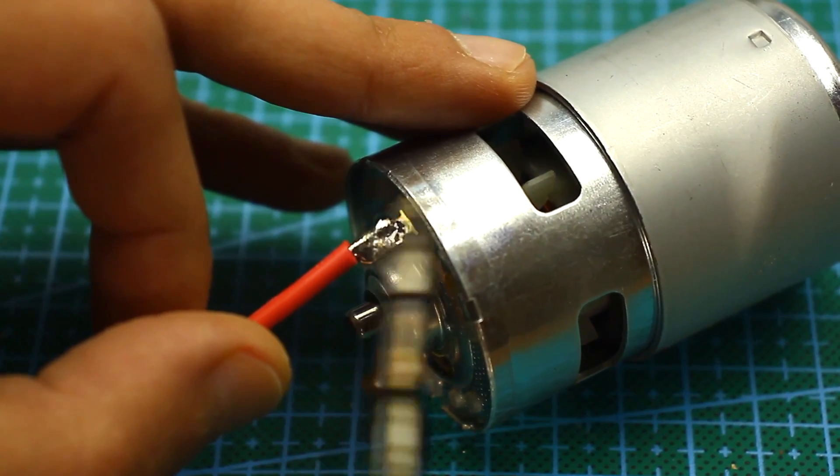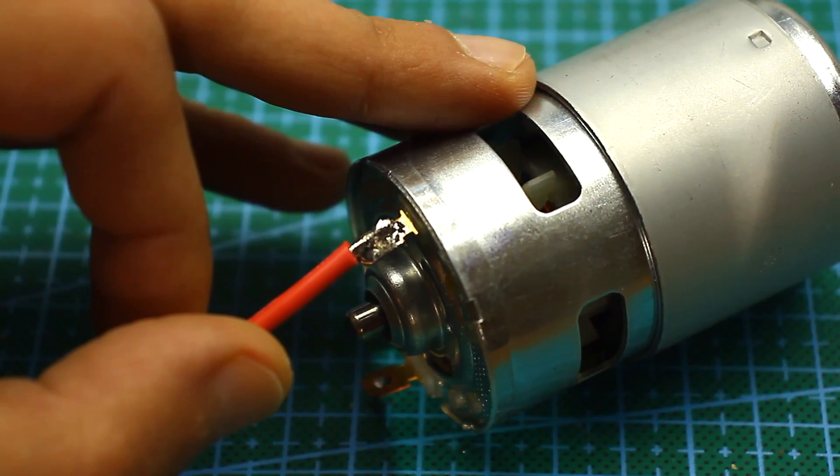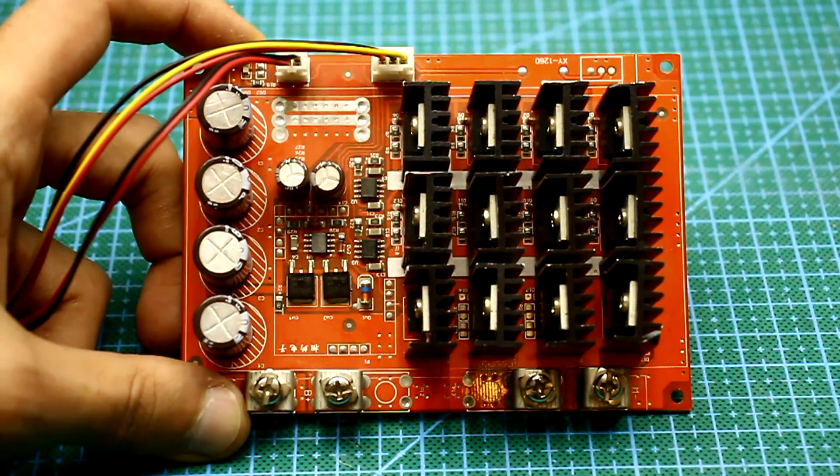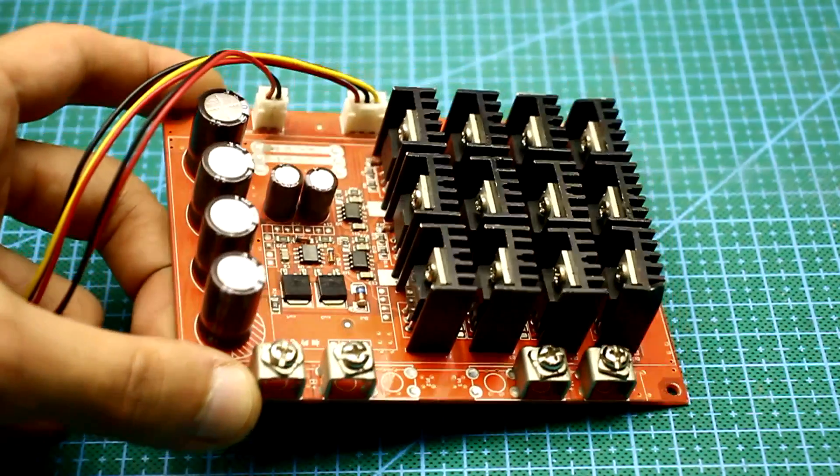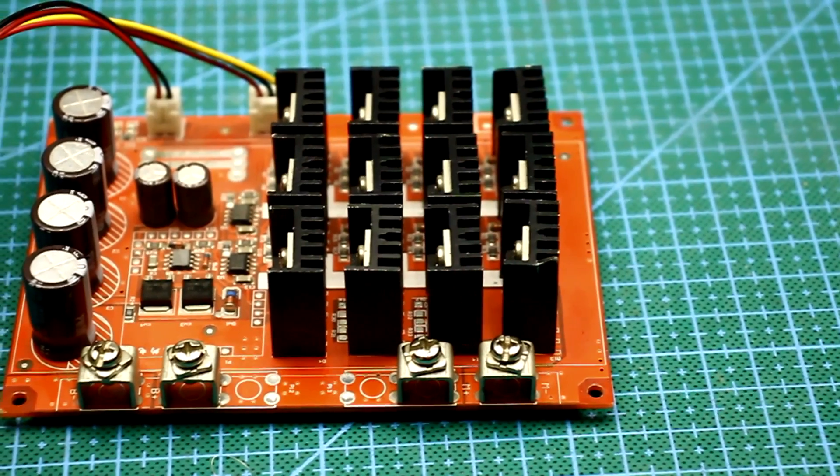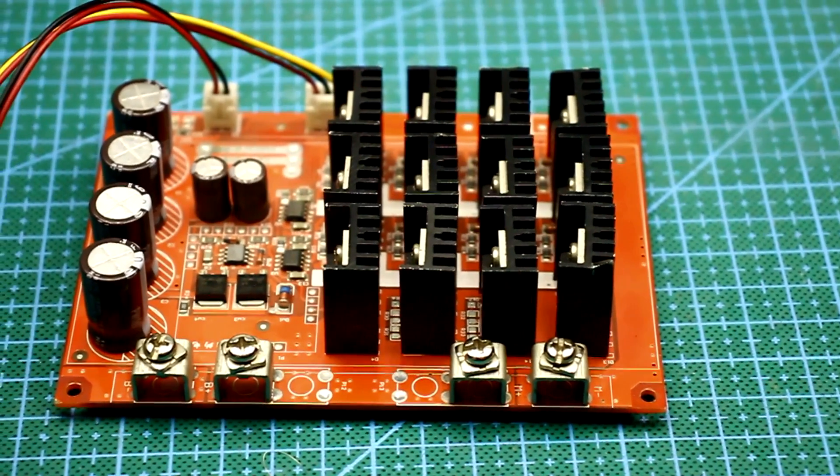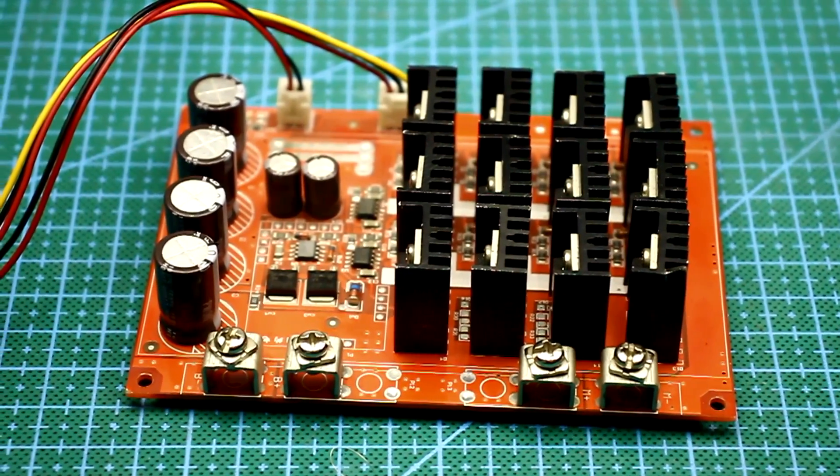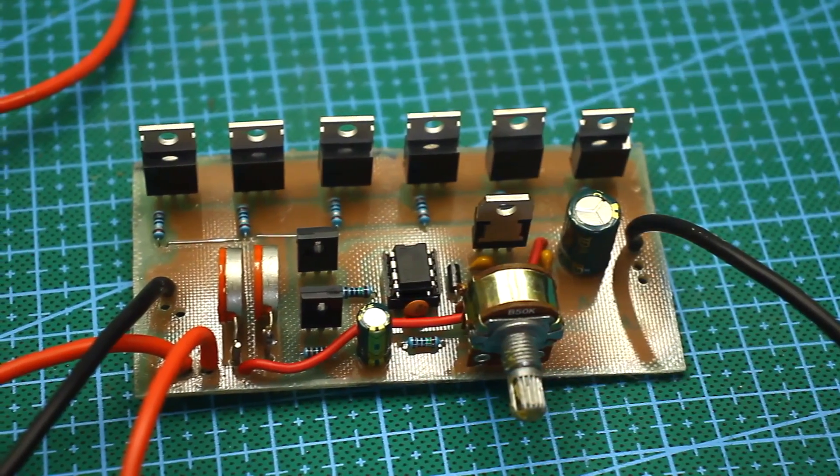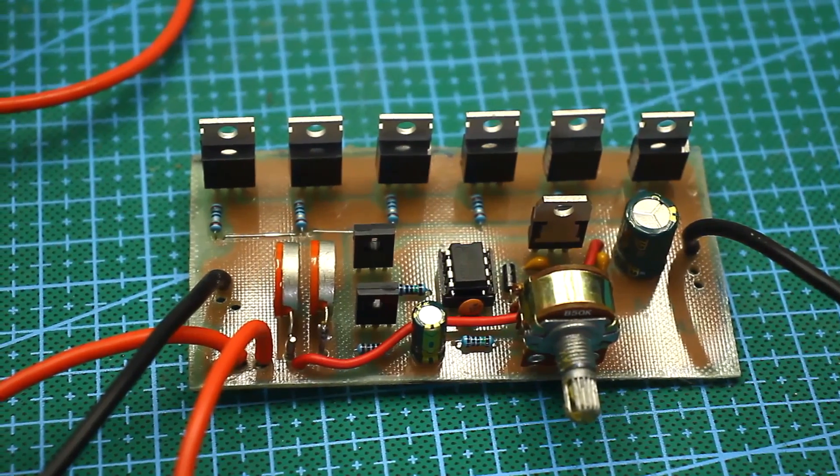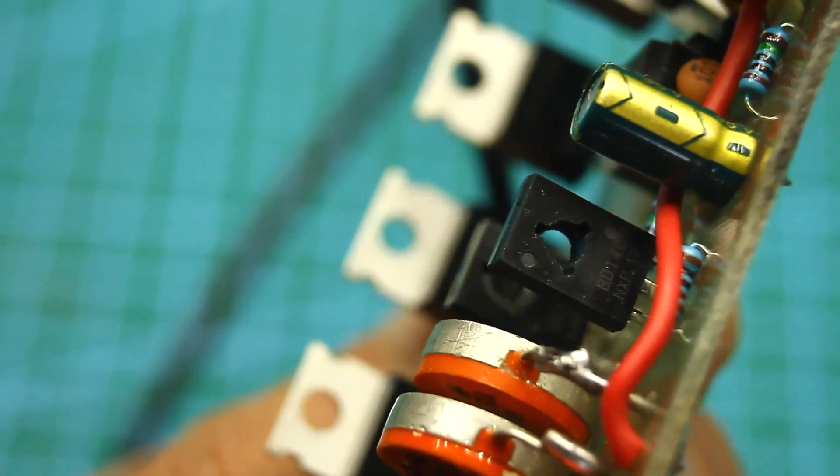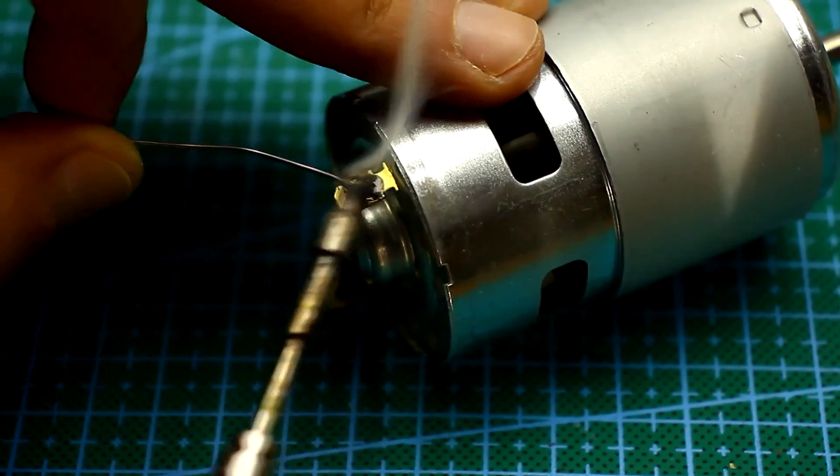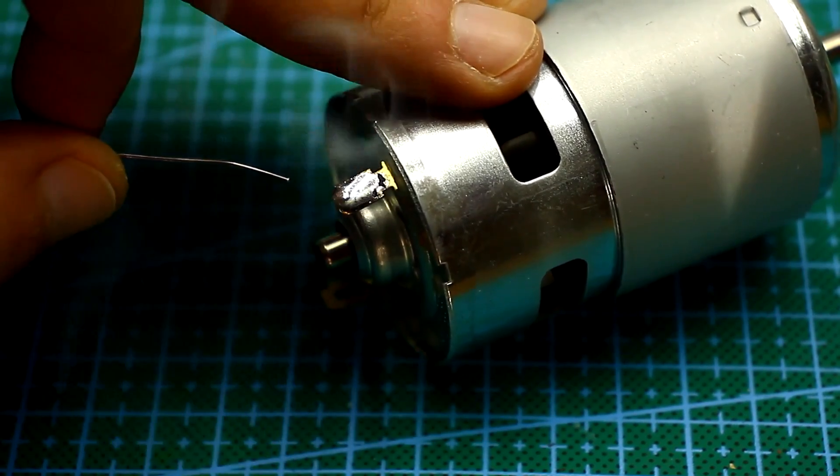It was necessary to assemble a PWM speed controller for this motor, and frankly, I had a ready Chinese PWM controller. But it's not interesting simply to insert the finished block, even if it is for experiments. We are able to hold a soldering iron in our hands and can do it no worse than the Chinese manufacturer.